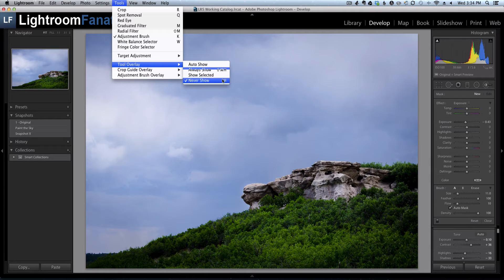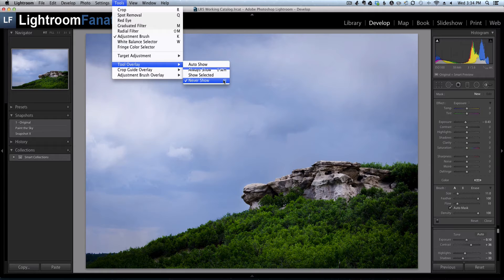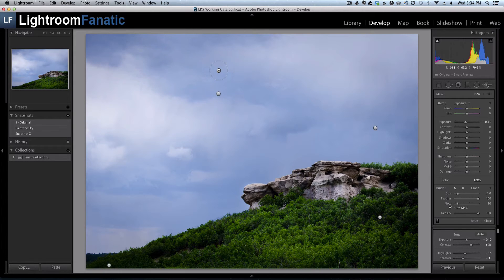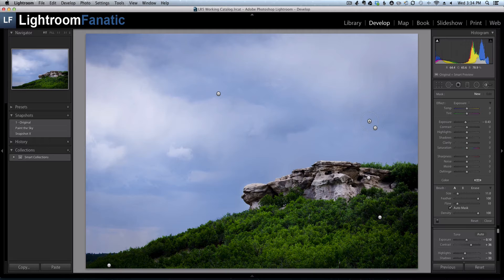The next thing to check is the tool overlay menu. As you can see here, I've got never show selected, which means the pins will never show up. If I change that to always show, you'll see these are all of the adjustments that I've made to my image in the past.